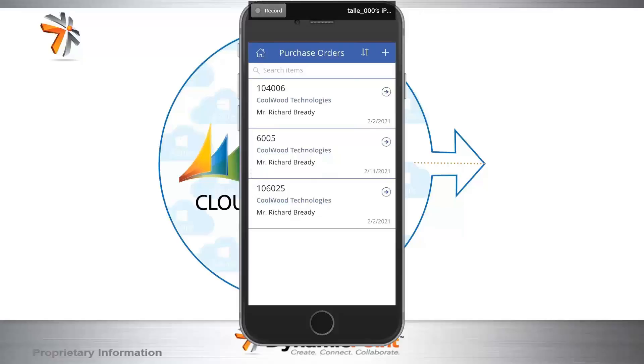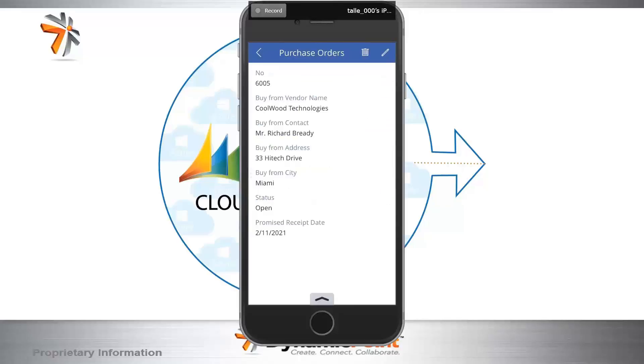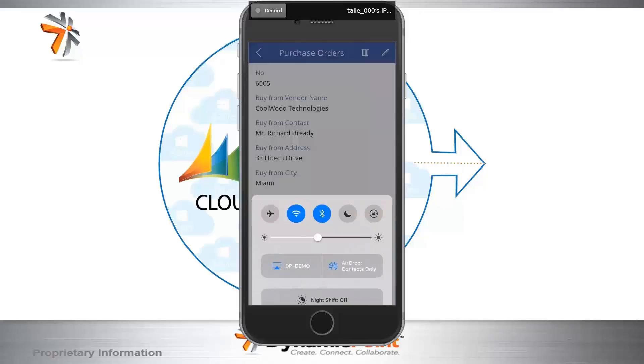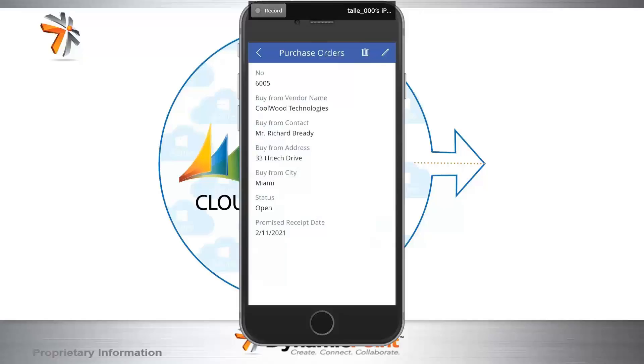I'm going to drill into that one specifically, and you'll see some additional information on the screen. It's taken just a moment to respond. There we go. It's popped up now. And we'll see the buy from vendor name, contacts, addresses, locations, as well as the status and the promised receipt date.